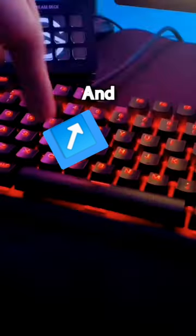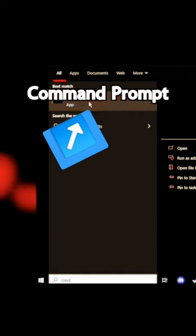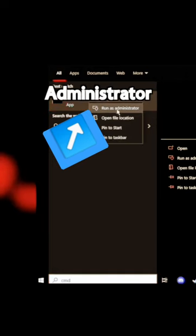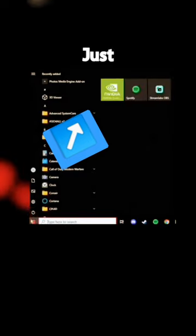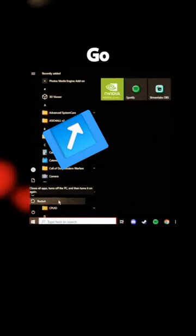First go to your search bar and type in CMD and then run your command prompt as administrator. Type in the following command that's on your screen and then hit enter. Finally just restart your computer and you're good to go.